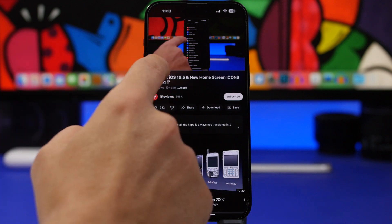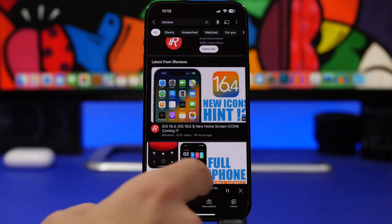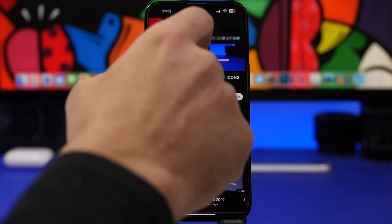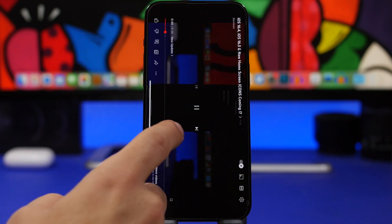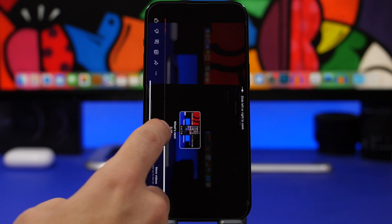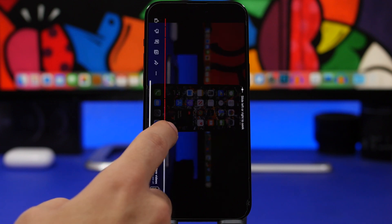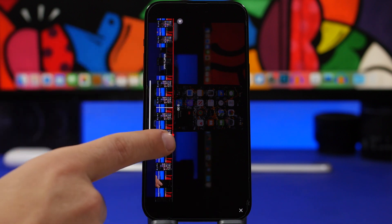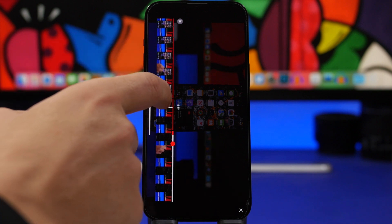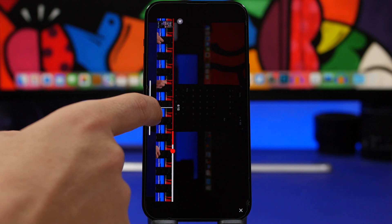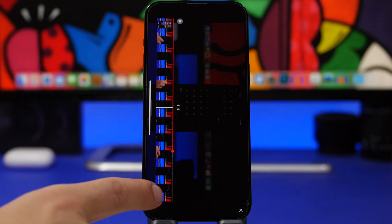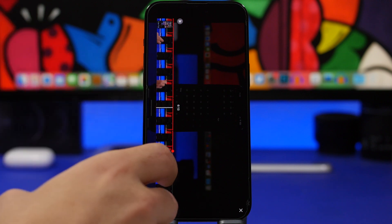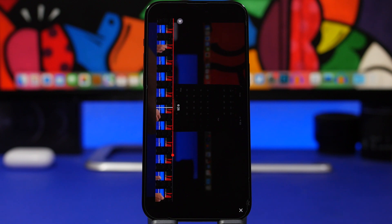Another thing you can do is when you want to move to a specific point in a video while in full screen mode, you can tap and hold and swipe up, and it will show the video scrubber. You can choose exactly where you want to go in the video, with a preview of the full video that makes it really easy to find the exact moment you want.